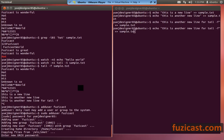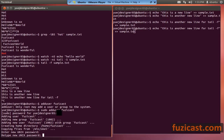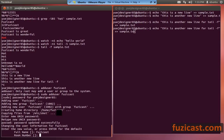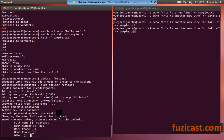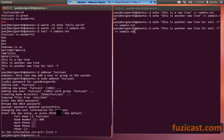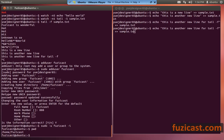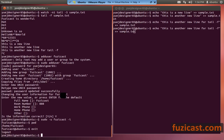Once the user is created, you can switch to that user with sudo minus u Fooziecast minus i. Now I've become the Fooziecast user — if I do pwd, I'm at the Fooziecast home directory. That's how you switch to become another user in the system.